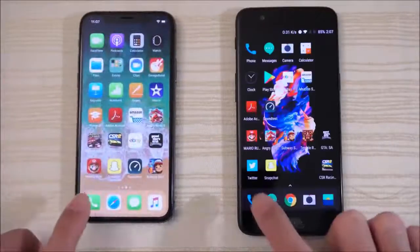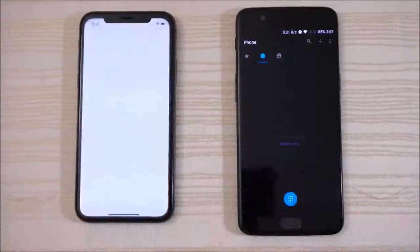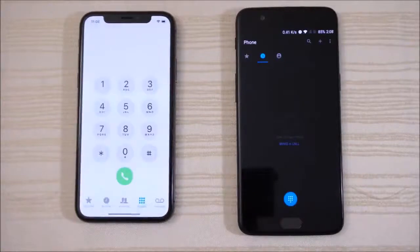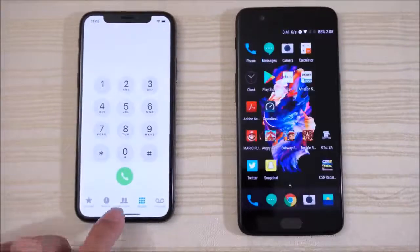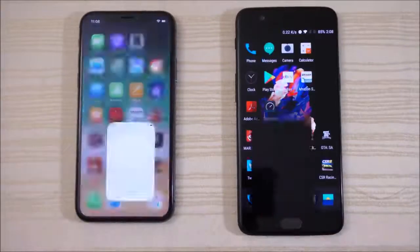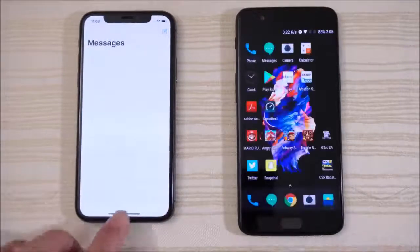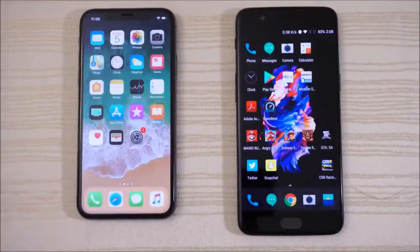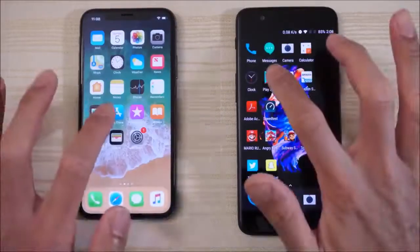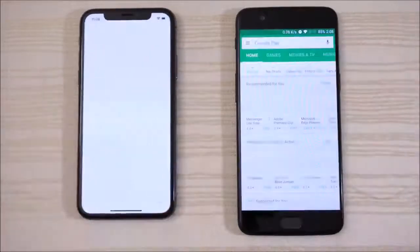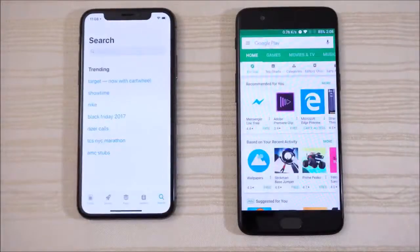Let's get started with the phone app — give that to the OnePlus 5. Messaging — OnePlus 5 again. Play Store and the App Store respectively, and give that to the OnePlus 5.